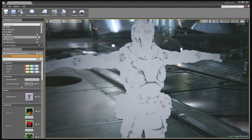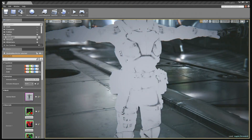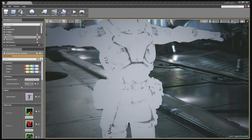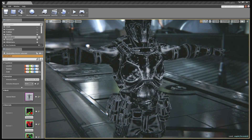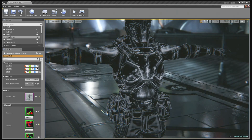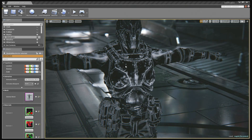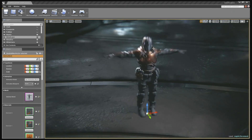Another texture the artist creates defines where grime resides on the surface and where dirt collects — heavier in the cracks, indicating where the surface is dirty. A final texture defines where scratches and scuff marks happen, typically on the edges of objects or where surfaces rub against other things.